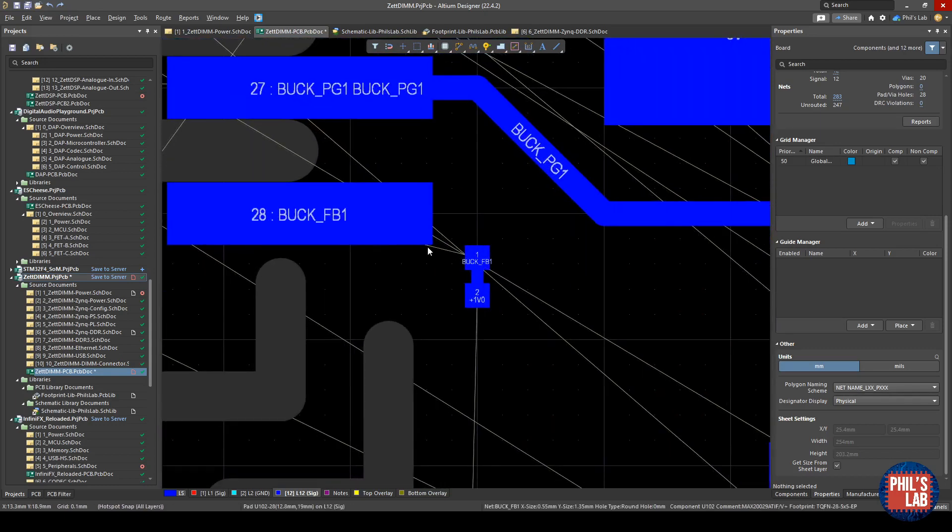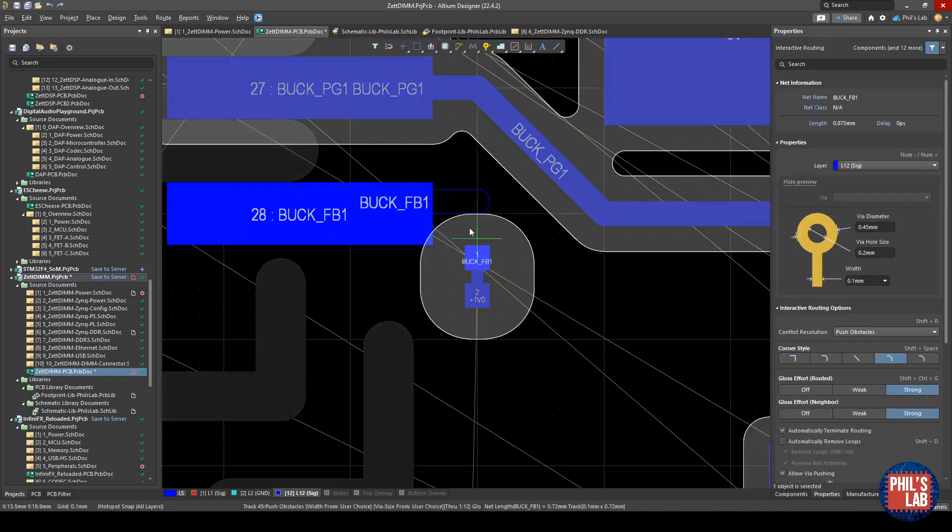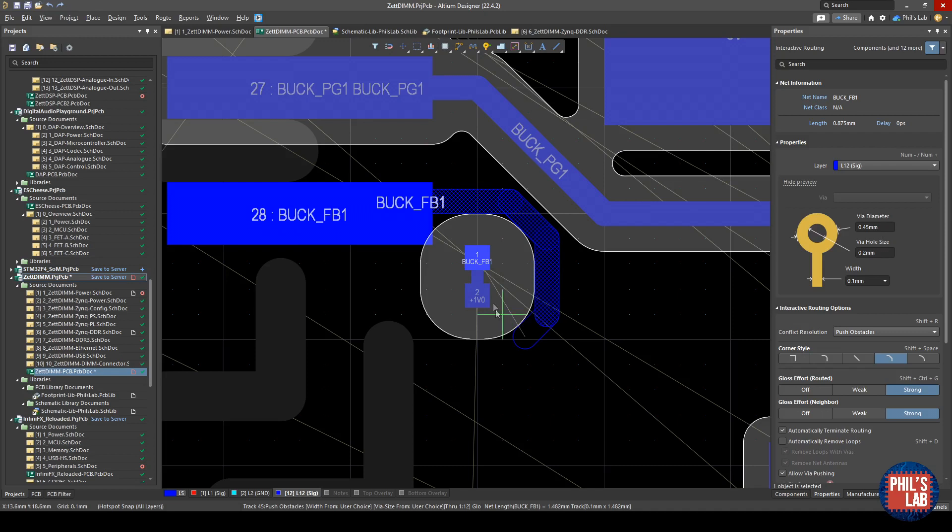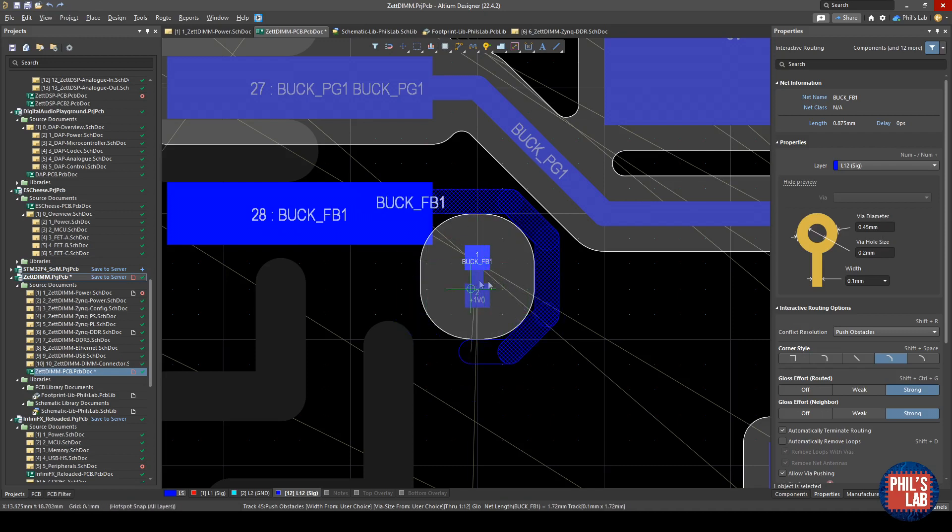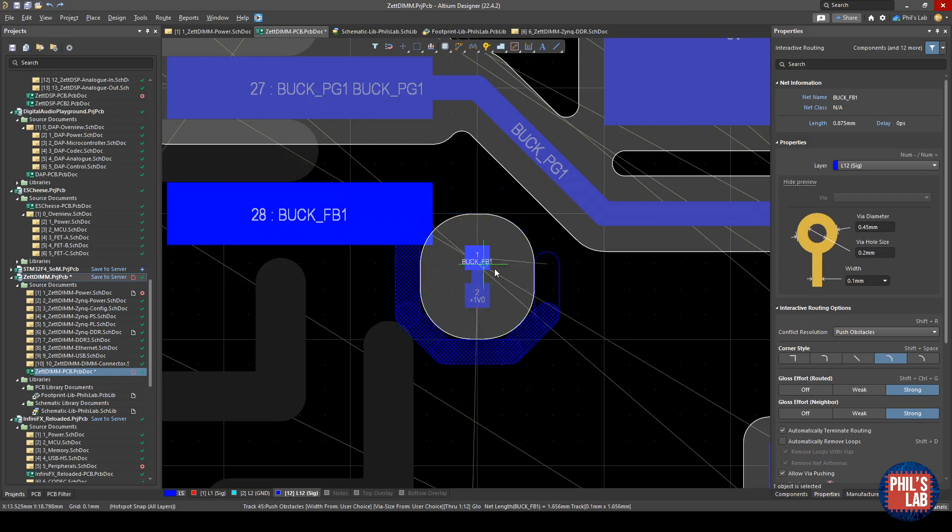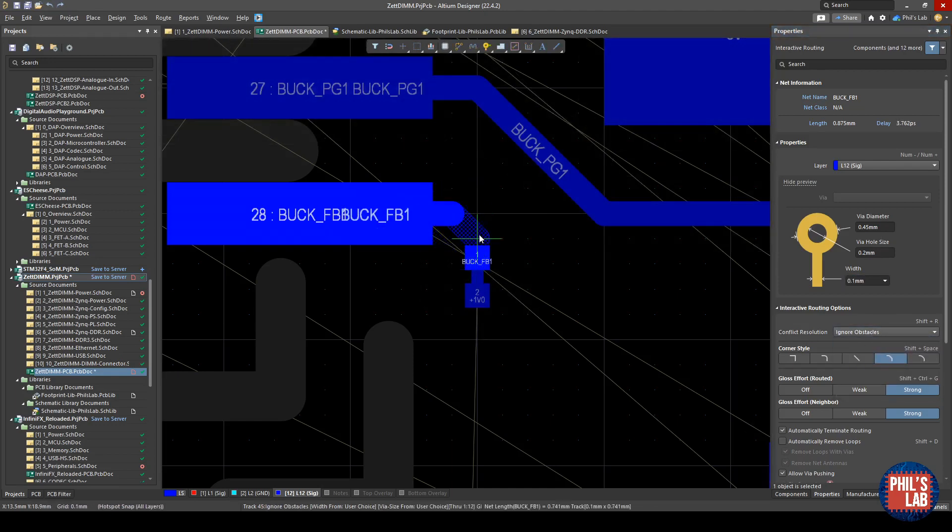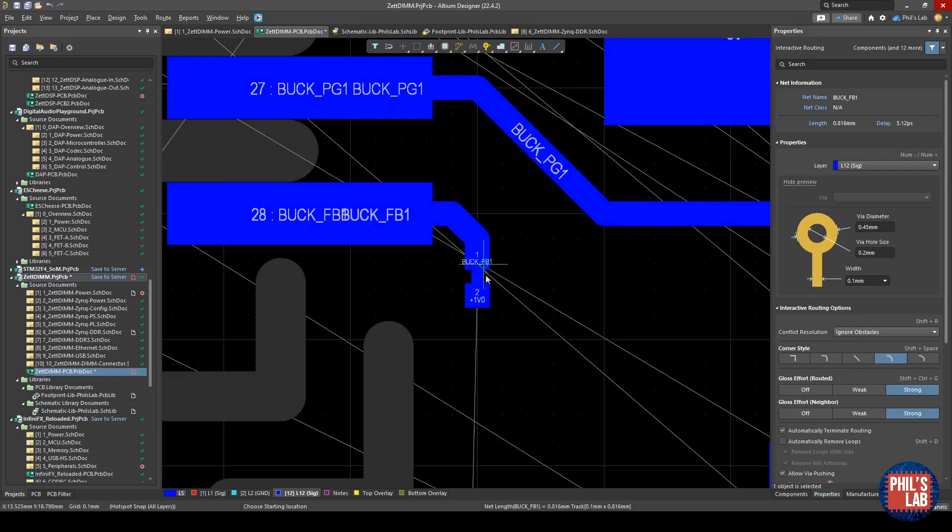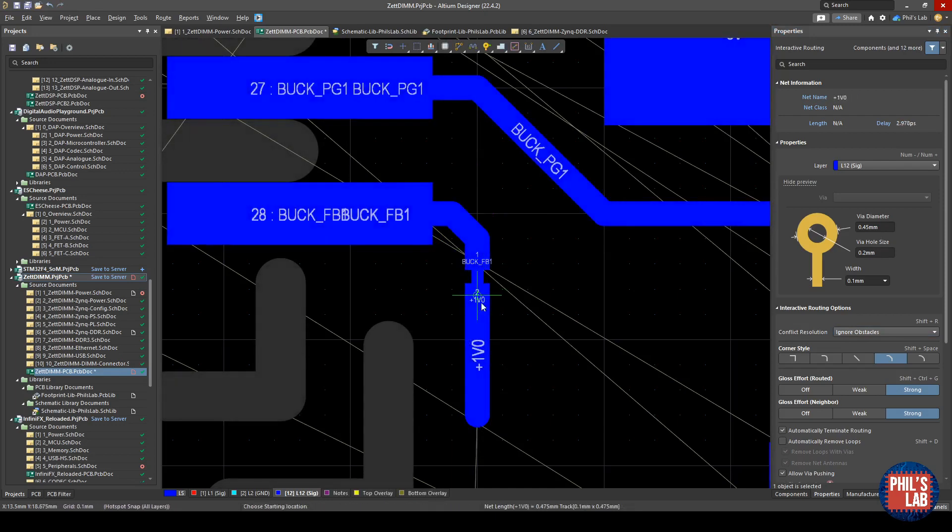We're going to routing. I'll press Ctrl+W to start my routing process. Normally if I route out, for example with a pin, you can see because 1.0 volts and buck feedback1 are so close, Altium doesn't like it—it doesn't want to route in because we have our design rule constraints. So what I need to do is press tab, and in this conflict resolution on the right, change to ignore obstacles.